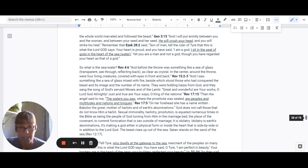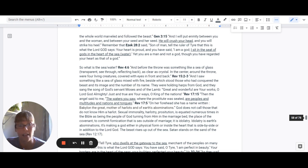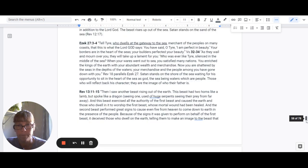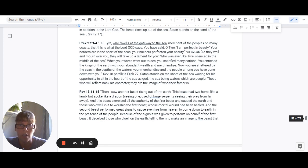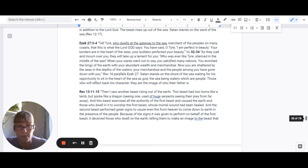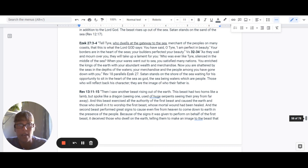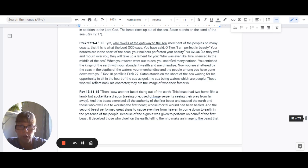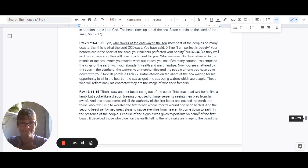Idolatry is earth's abominations. It is making a God either in a physical form or inside of your own heart that is side by side or in addition to the Lord God. The beast rises up out of the sea and Satan stands on the sand of the sea in Revelation 12:17. Ezekiel 27:3-4: Tell Tyre, who dwells at the gateway to the sea, merchants of the peoples on many coasts, this is what the Lord God said. You have said, O Tyre, I am perfect in beauty. Your borders are in the heart of the sea.